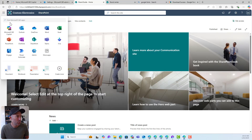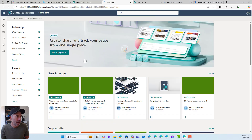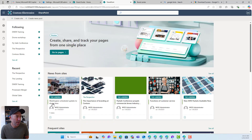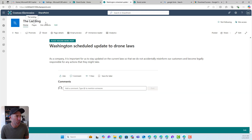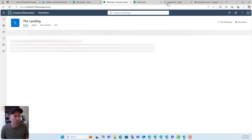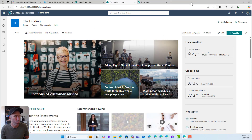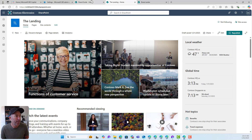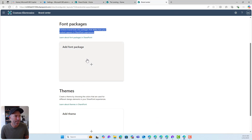Before we set all of this up, I'm just going to open up the landing site as well, because that's the site we're going to use and apply our branding to. Then I'll jump back to the Brand Center and add a font package.